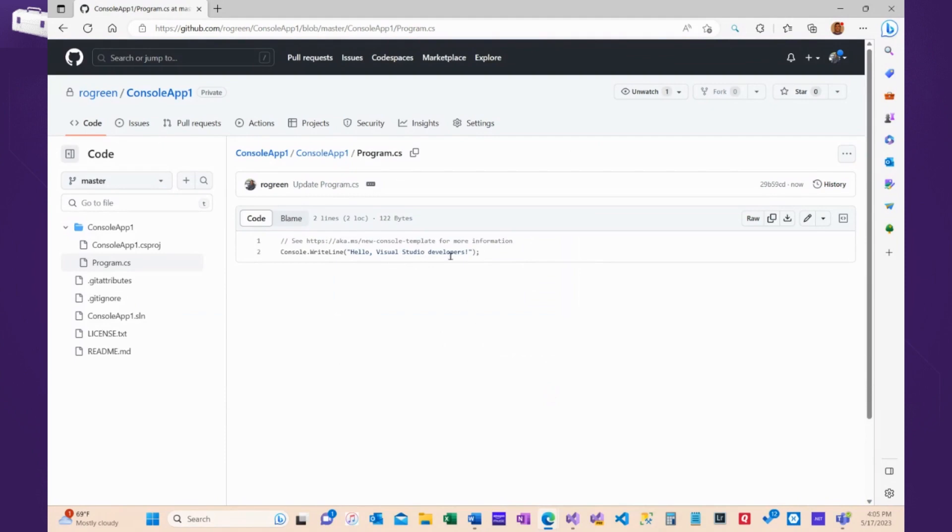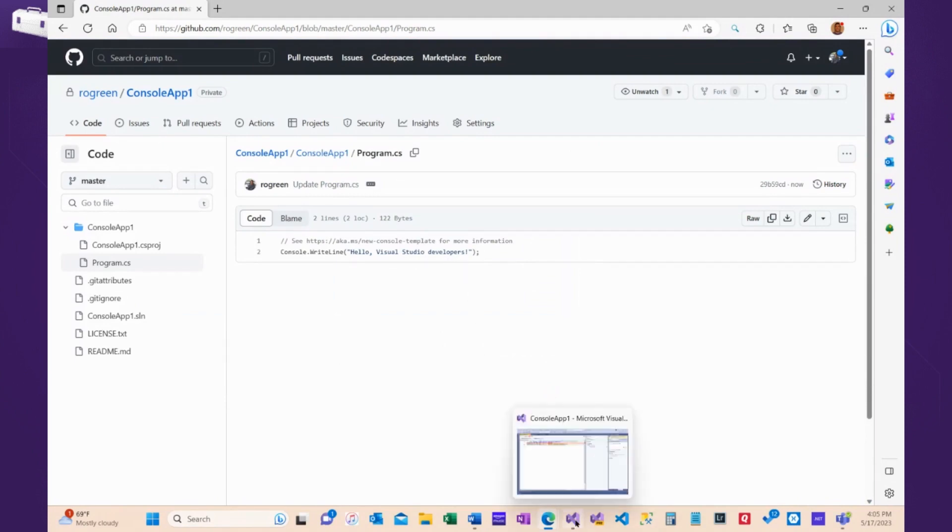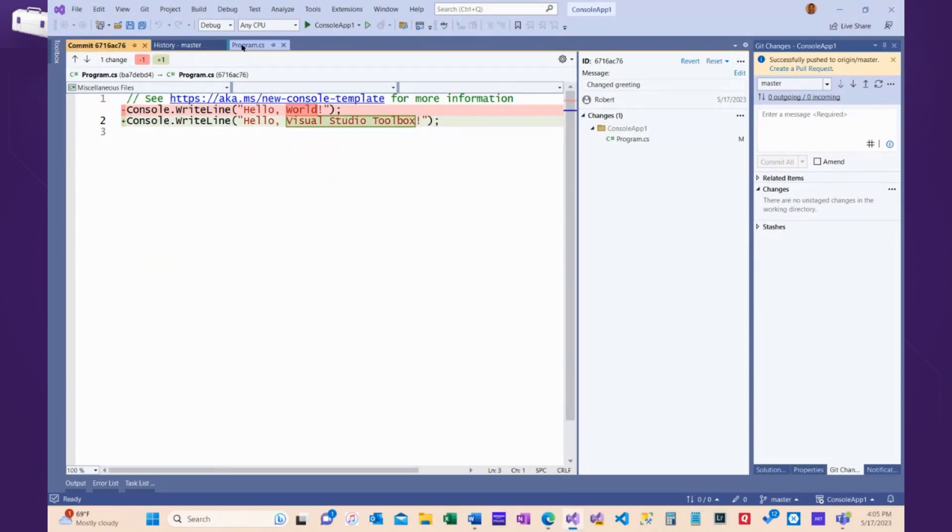So, another developer has made a change. Now, back in Visual Studio, I'm told, hey, somebody changed your code.